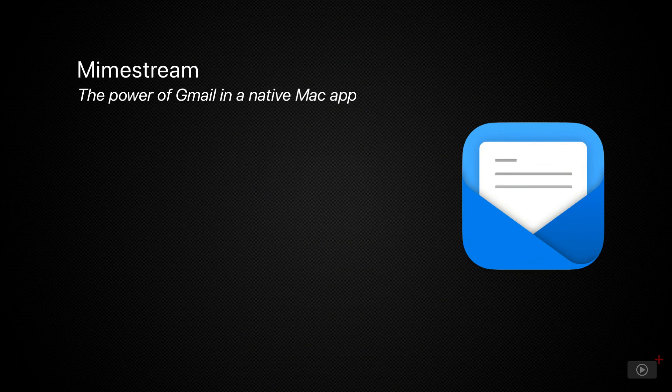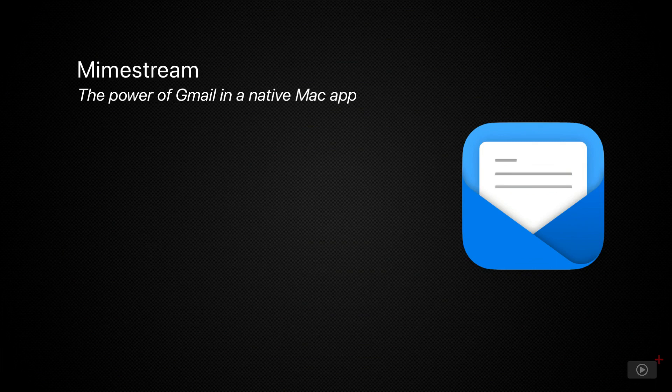If you're a Gmail user who loves the speed of Gmail's web interface, but you want something that looks and feels like it belongs on your Mac, then Mimestream is for you.